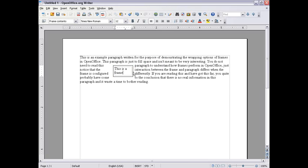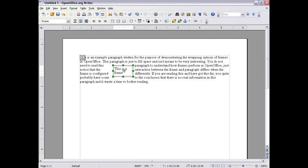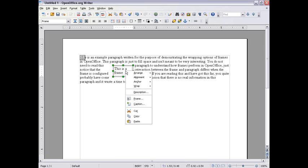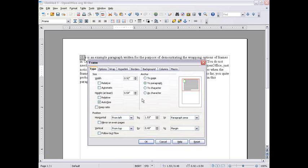Now I'm going to show you some of the options. You can get to these by double-clicking or right-clicking and go down to Frame.